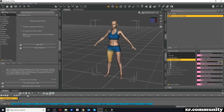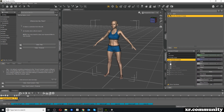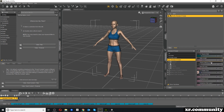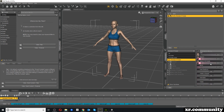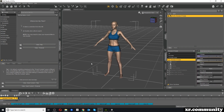Morphs are the fundamental functions by which we shape and modify our characters, both in DAZ Studio and Character Creator 3. Here in DAZ Studio, if I click on my character, on the right side under Parameters I can find a long list of morphs.